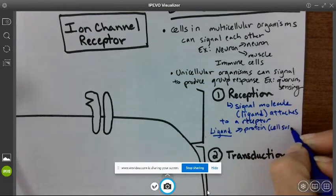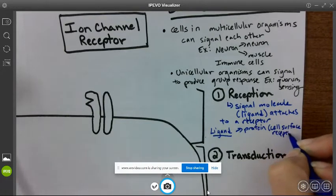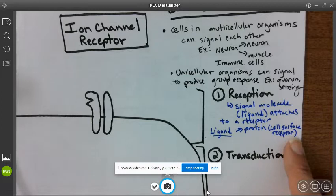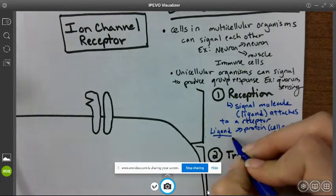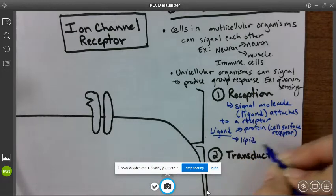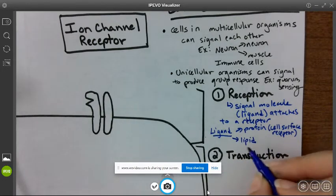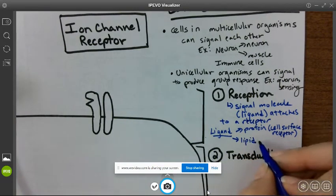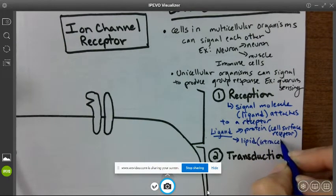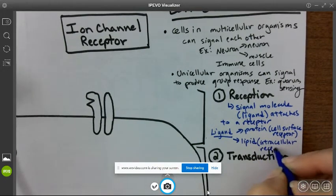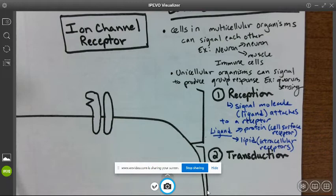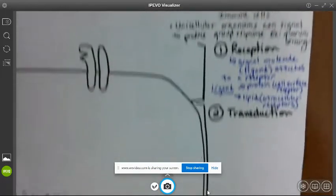This ligand can be a protein, which would use a cell surface receptor, because proteins tend to be large molecules that can't pass through the phospholipid bilayer, so they have to link up to a receptor on the cell surface. Or the ligand could be a lipid molecule. Lipids tend to be smaller nonpolar hydrophobic molecules that can easily pass through the phospholipid bilayer, so they usually use intracellular receptors — meaning inside the cell.